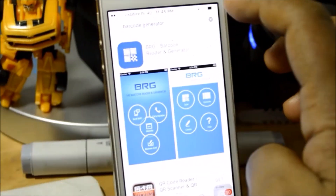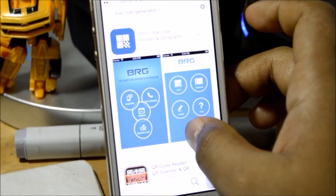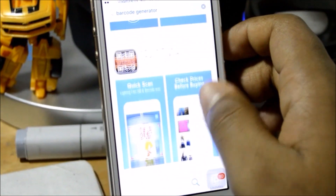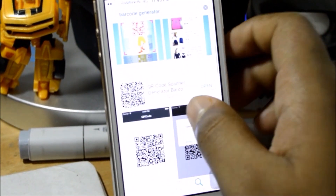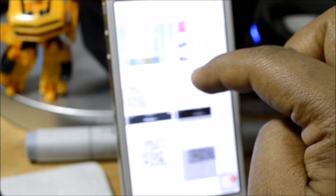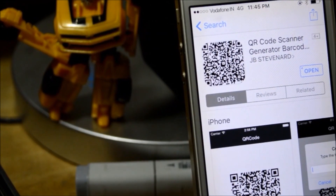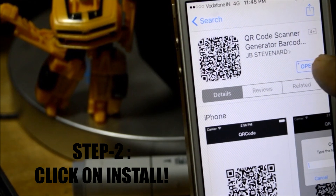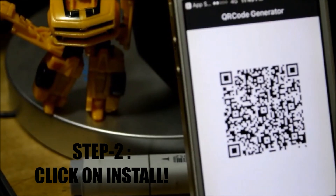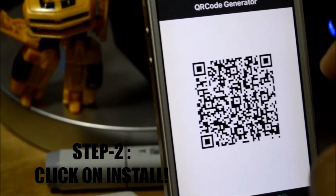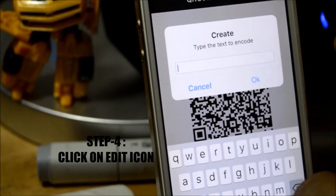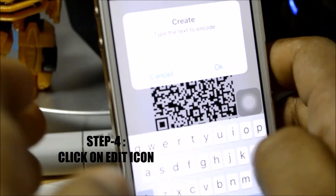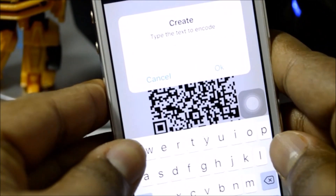Once you're here, you don't want any of these — you want to scroll down until you find this icon. This is the most reliable and quick QR code generator. This is QR Code Scanner, generated by JV Steven Nard. I've already installed it. You can go ahead and open it, click on that icon right there, and enter the text you want to encode.